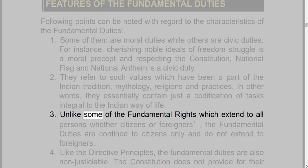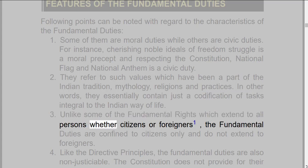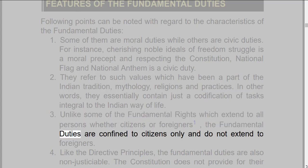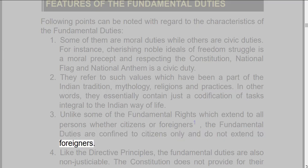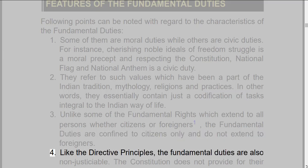3. Unlike some of the fundamental rights, which extend to all persons whether citizens or foreigners, the fundamental duties are confined to citizens only and do not extend to foreigners.